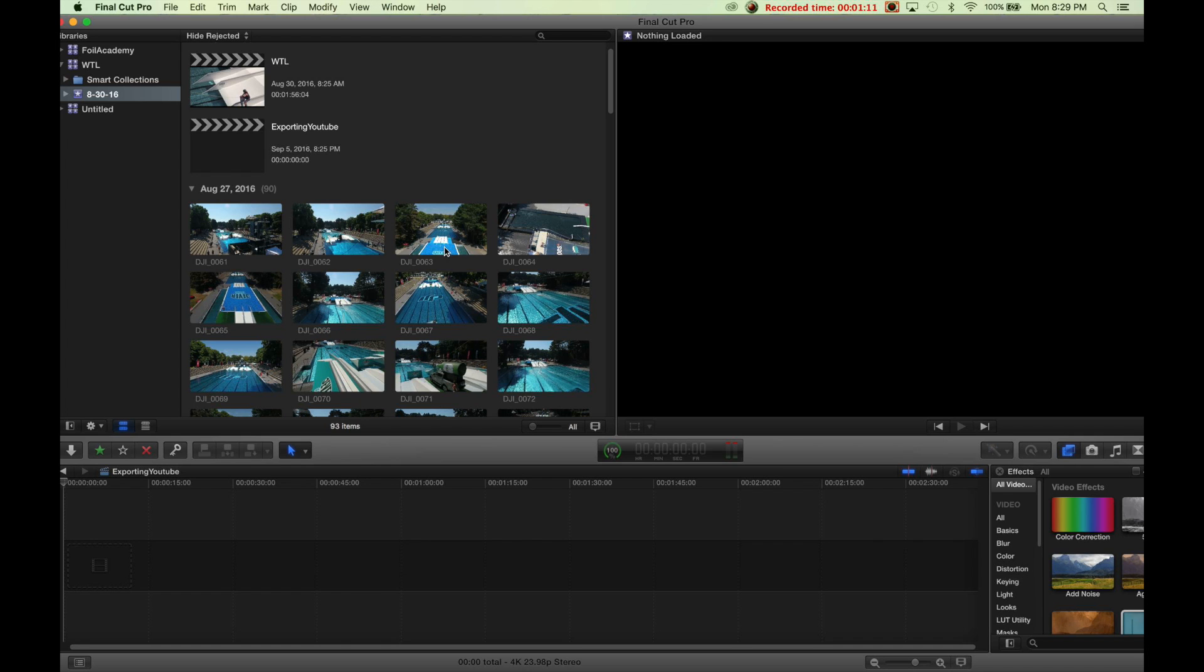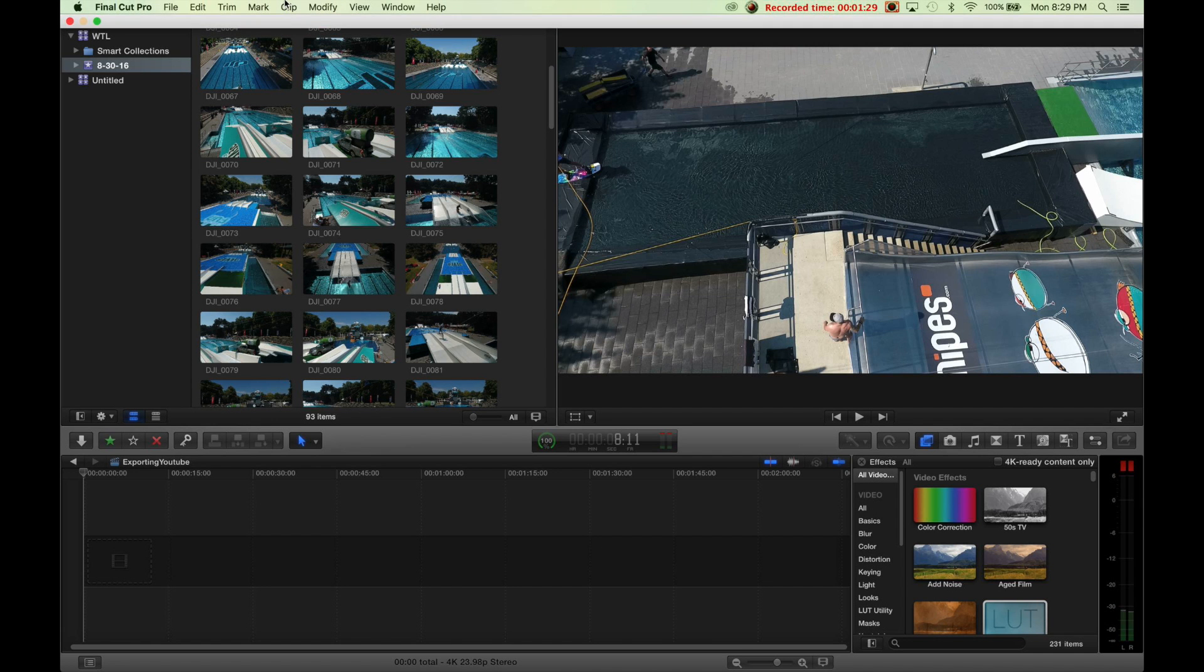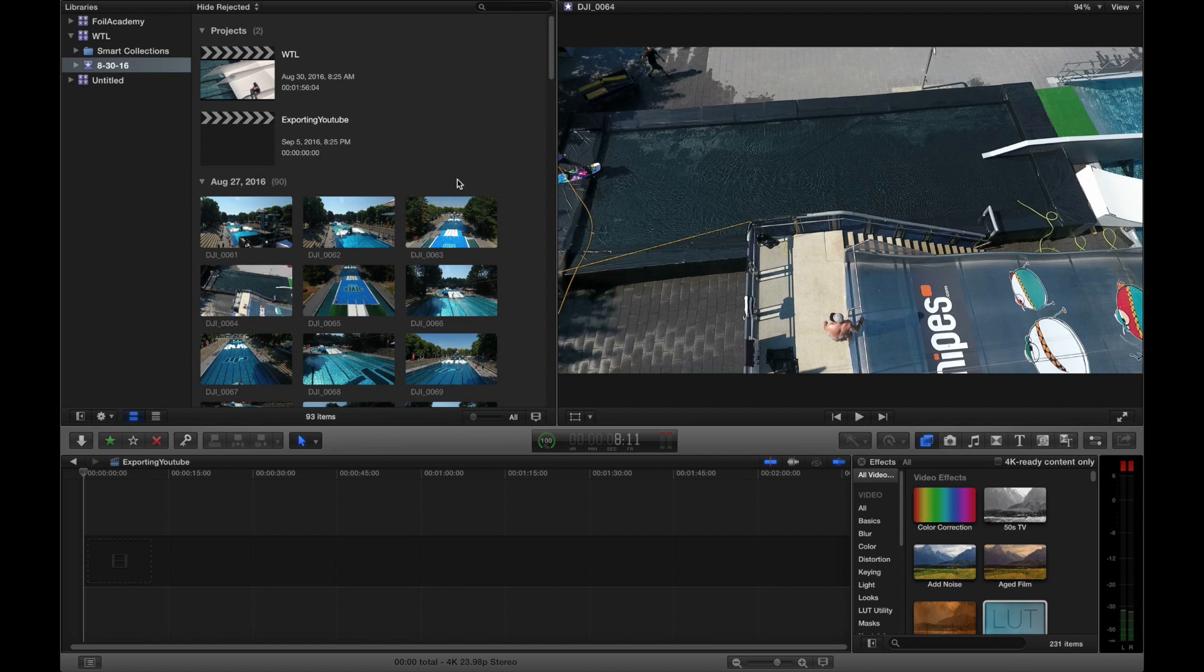So first off, you can see we use Final Cut Pro X. Now some people use Adobe, some people use Final Cut Pro X, some people use iMovie. I prefer Final Cut Pro X just because of the simplicity and the ease of use, but also some of the advanced features.